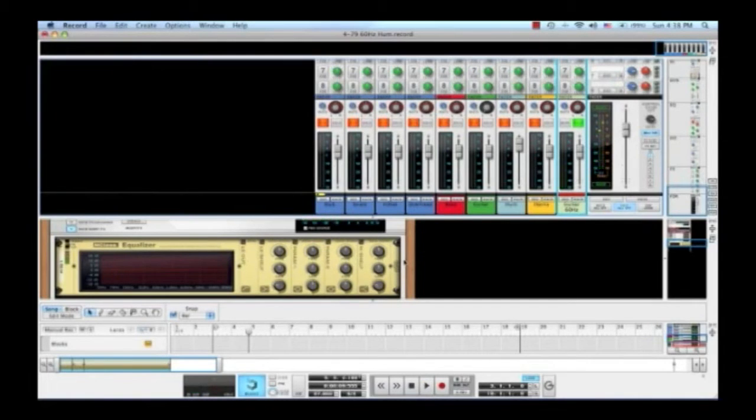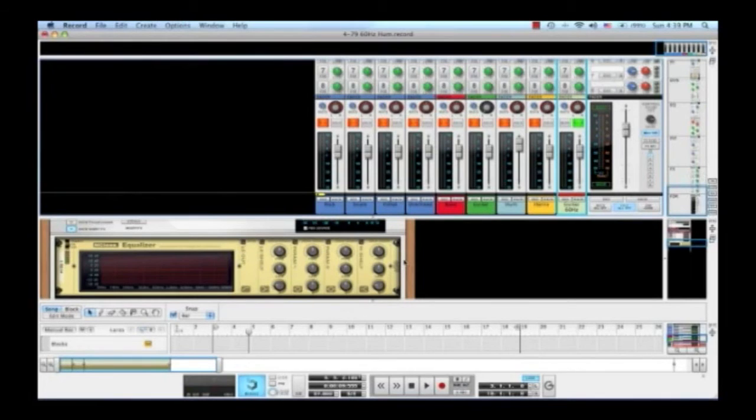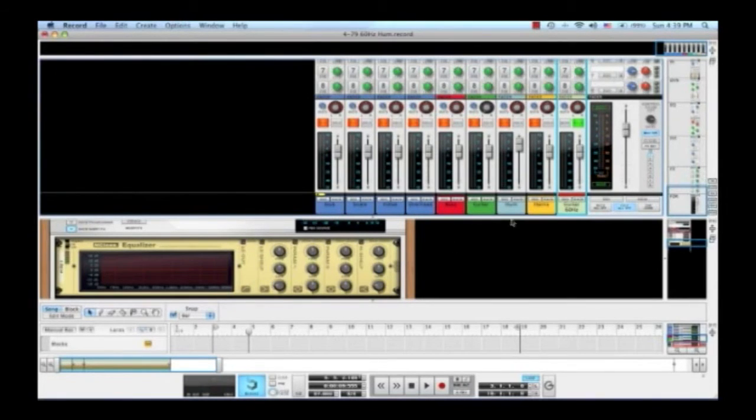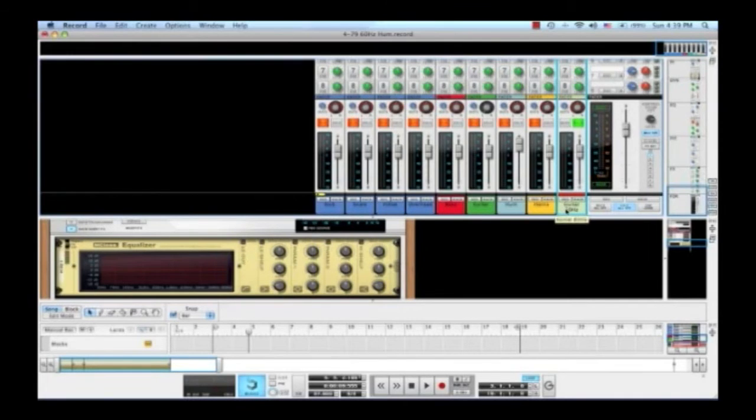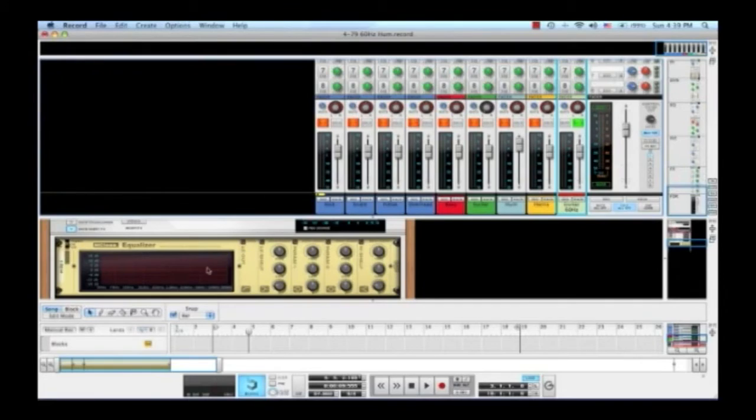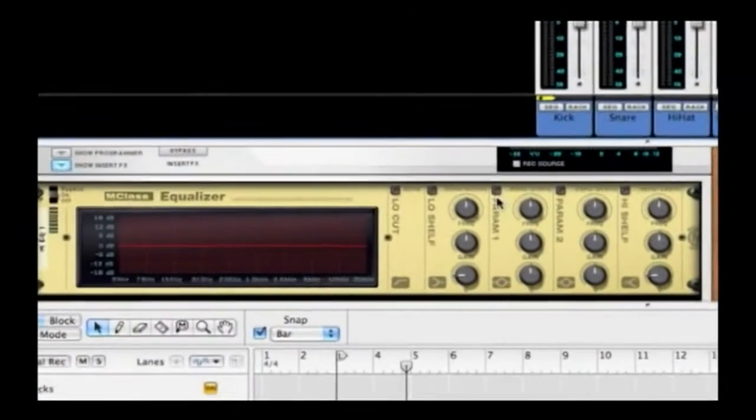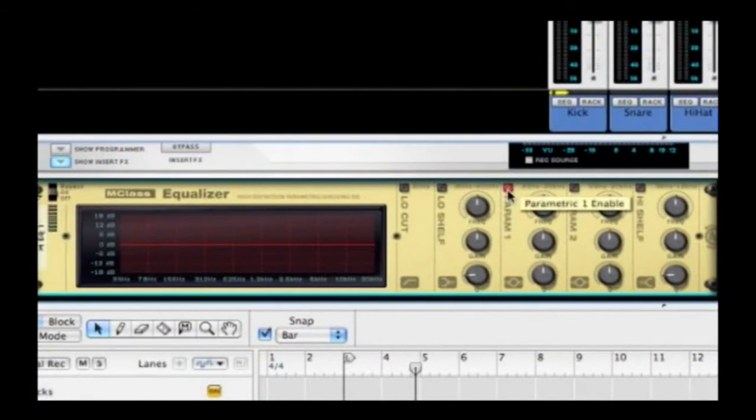Now, if you're listening on little tinny laptop speakers you may not be able to hear that hum, but if you're listening with headphones or through some decent speakers, you'll hear there's a nasty hum on that guitar. So we can use the technique that we learned just a little while ago by turning on this EQ.